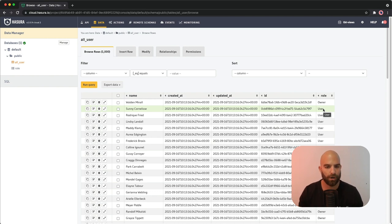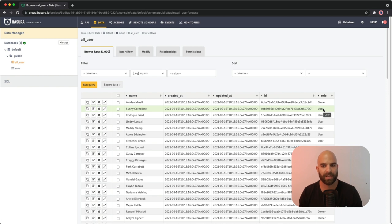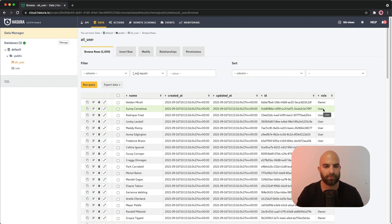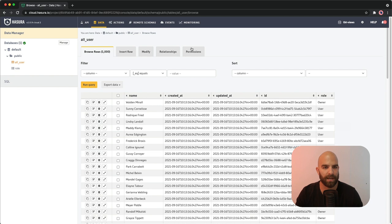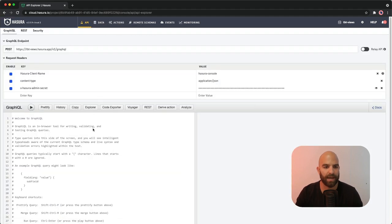But in our case, we're going to go ahead and say that we have a generic all users table, but what we really want to do is expose just an owners or a users root field.